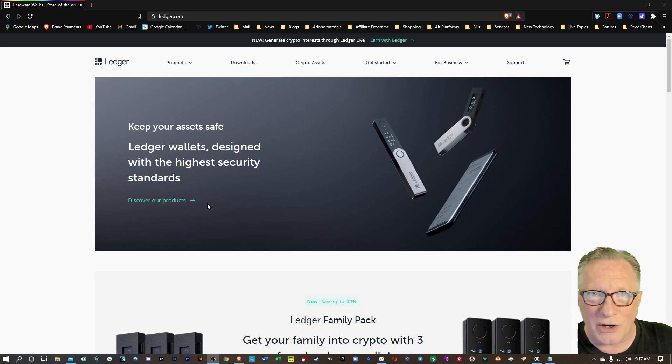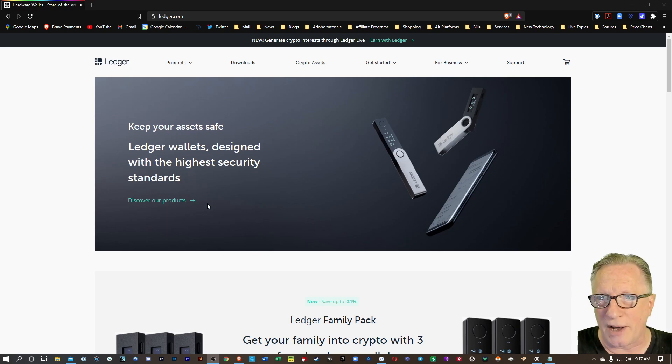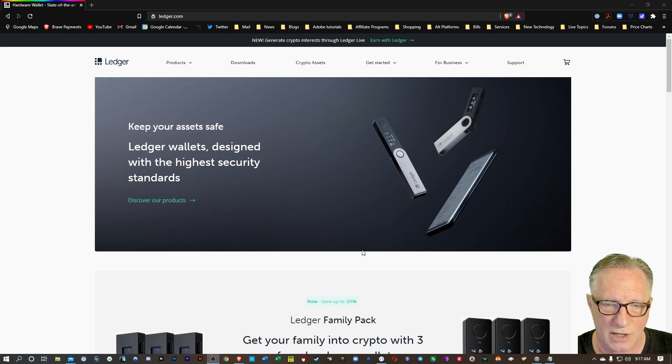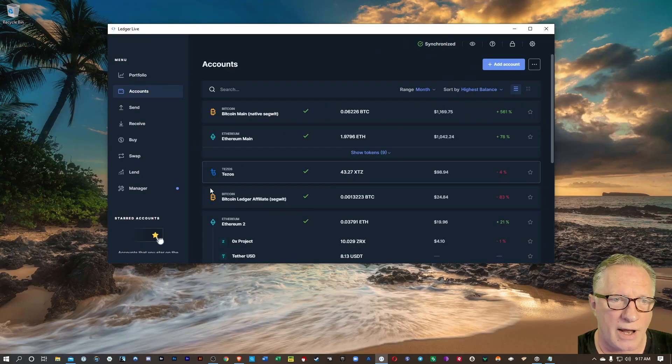So I'm going to show you how to do it. It's not that difficult. Don't get freaked out about it. It's actually much easier than it used to be. So all we need to do is launch our Ledger Live.